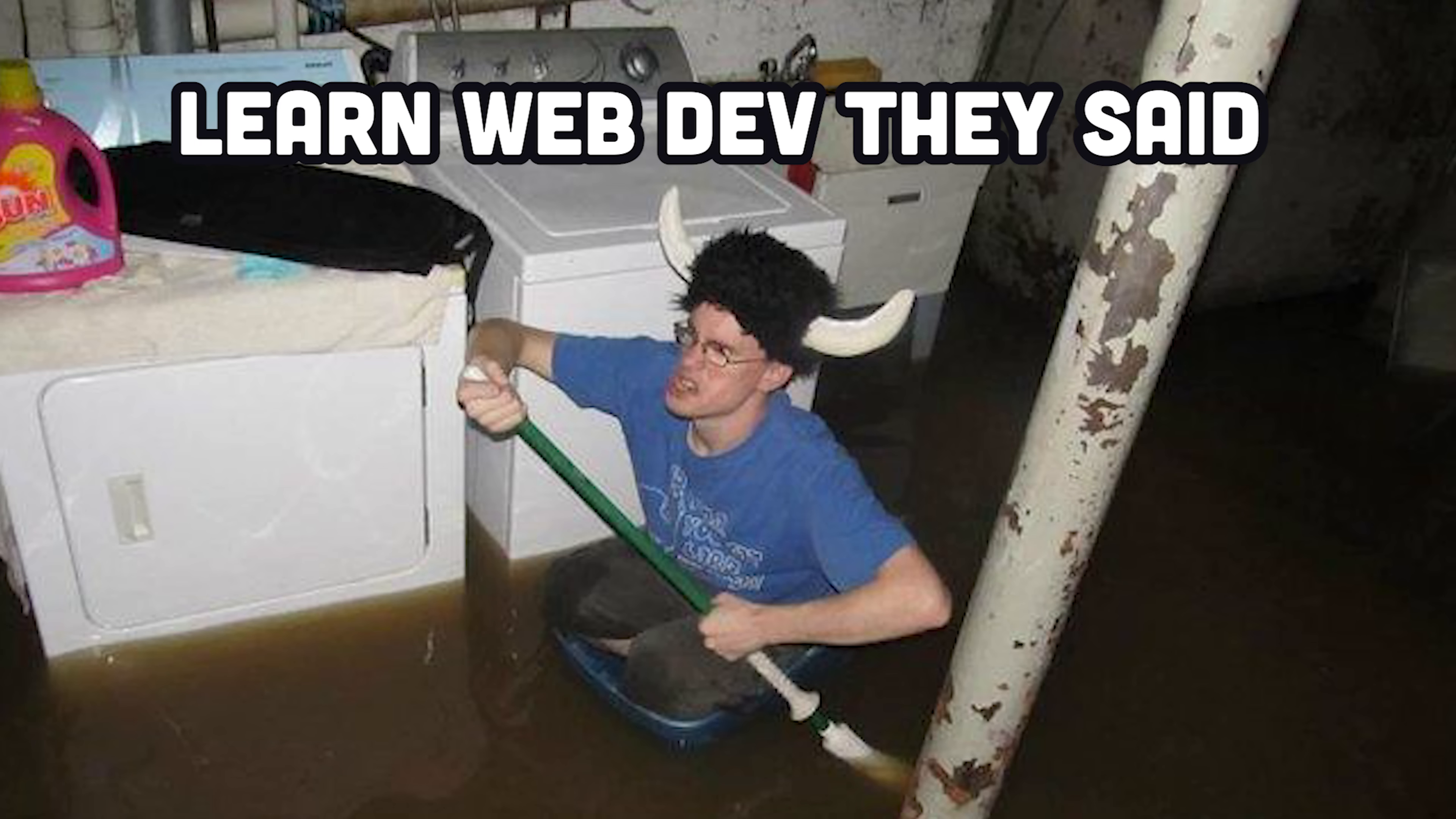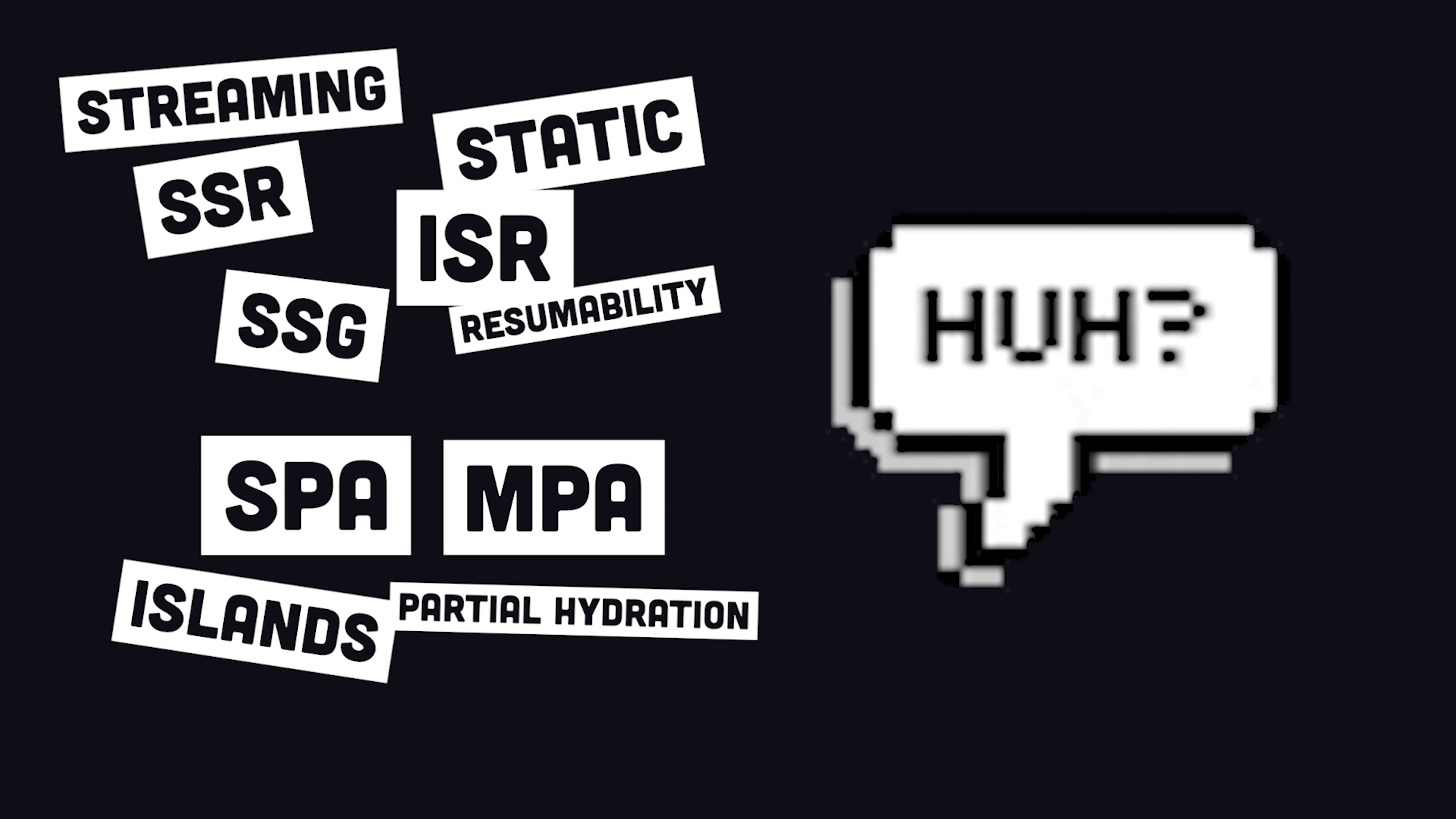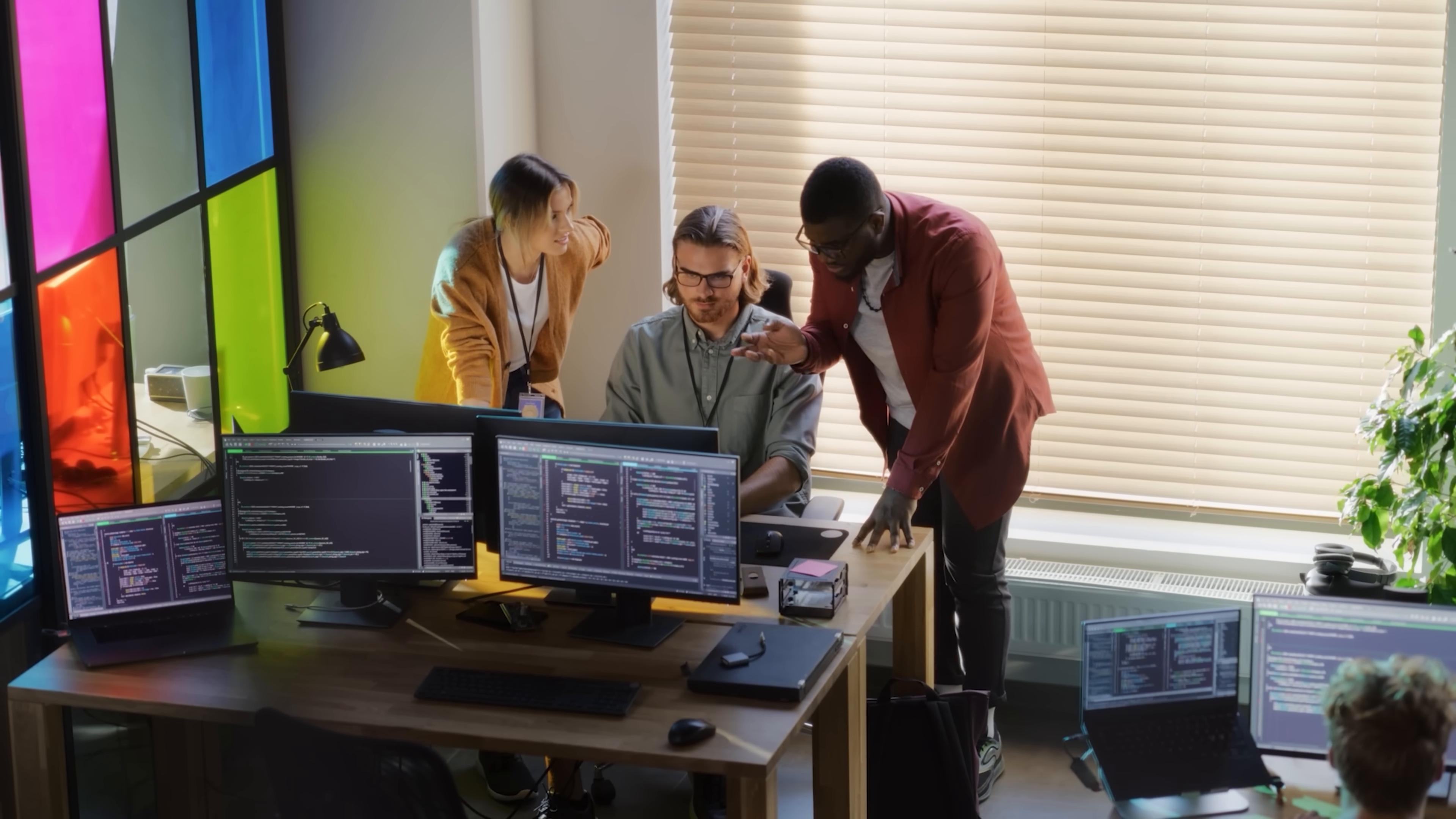Learn web development, they said. It'll be easy, they said. Calling web development easy is the understatement of the century. Not only are there millions of frameworks, but there are at least 10 different rendering strategies or architectures that you'll need to choose from when building a web app. In today's video, we'll look at all 10 of them, along with the frameworks that support them, so you can make the right decision as the CTO of your project.